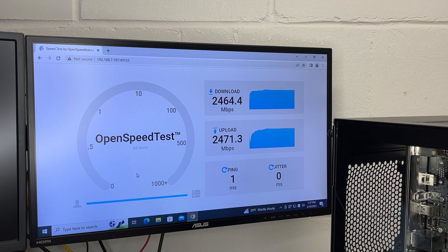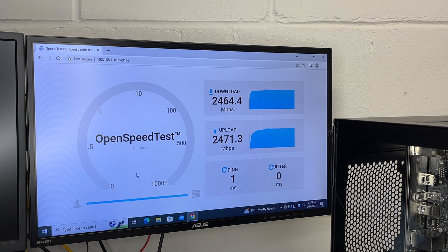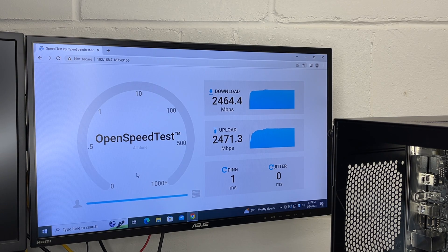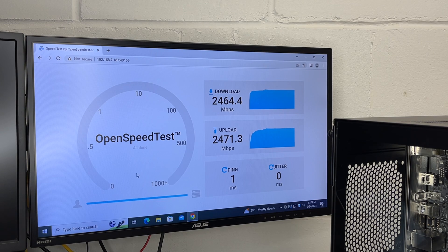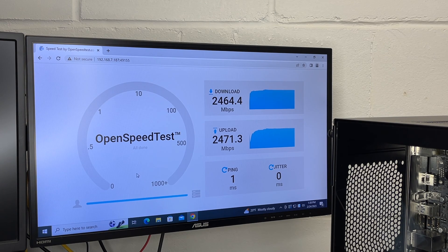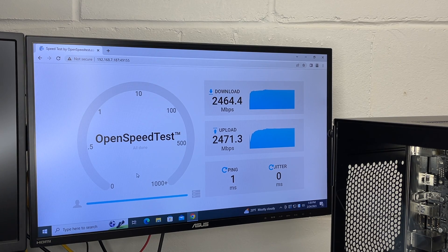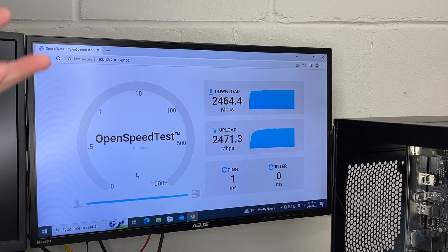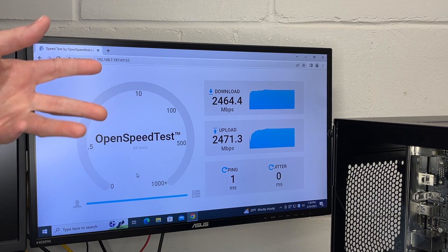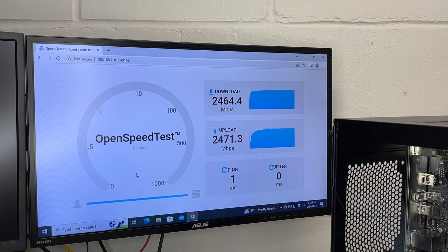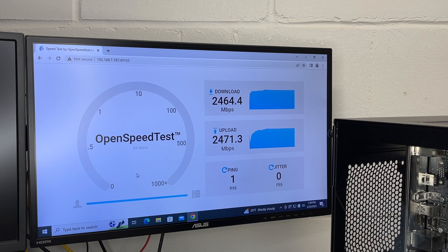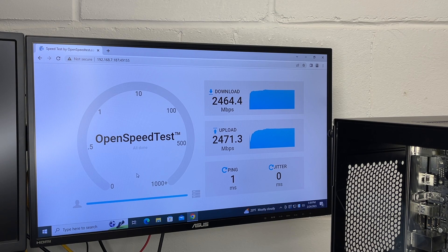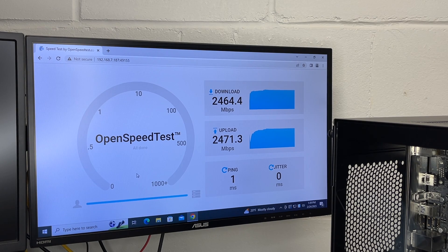There we go. We got about the same speed for the download and the upload. We got 2464 download, 2471 upload. Even though this is a 2.5 gigabit card, you would typically not see 2500 there. But getting this close is ideal, so that's a good sign. The 2400 megabits per second would translate to roughly around 300 megabytes per second.